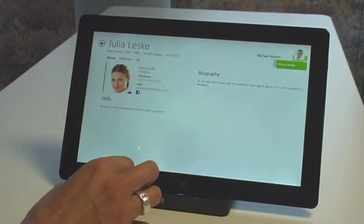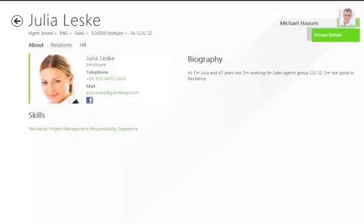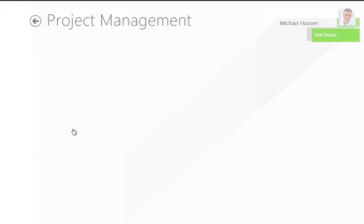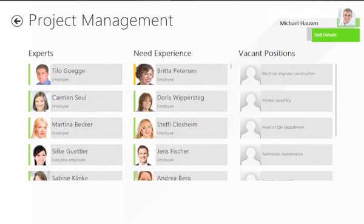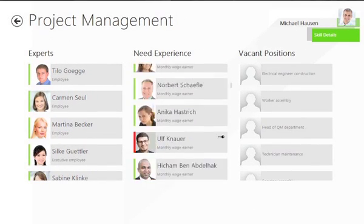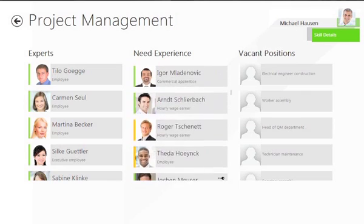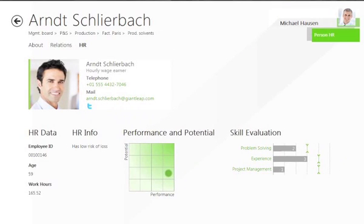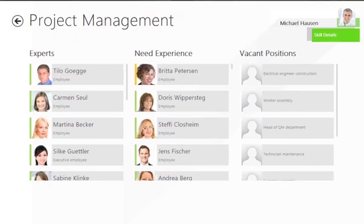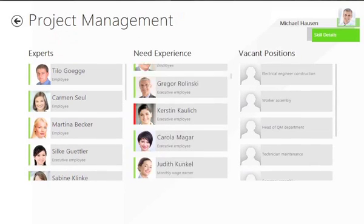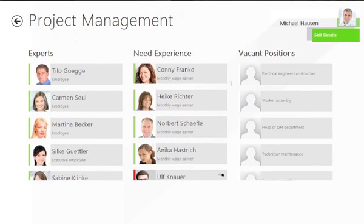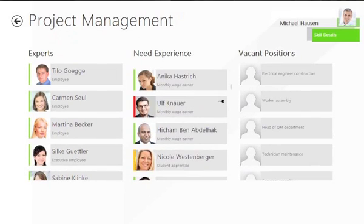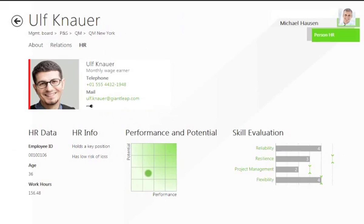In our NGENTIS Org Manager Company Browser study, an overview of specific qualifications can also be called up. Clearly organized lists display experts and staff members which should receive additional training in this area, as well as vacant positions for which the corresponding qualifications should be stated in the position profile. Naturally, detailed information can also be called up from this profile.